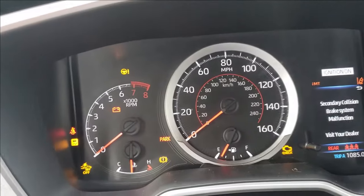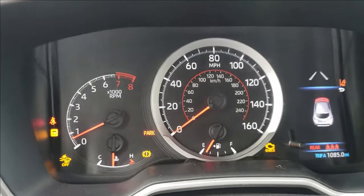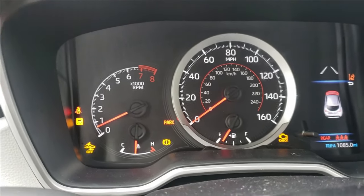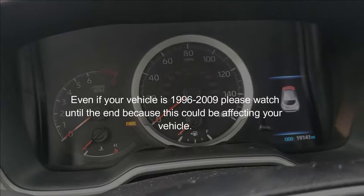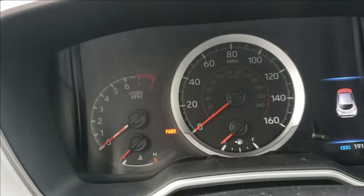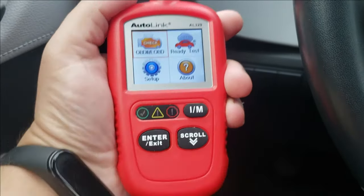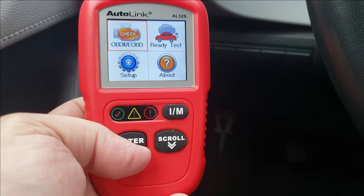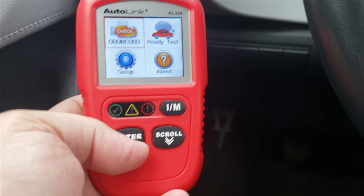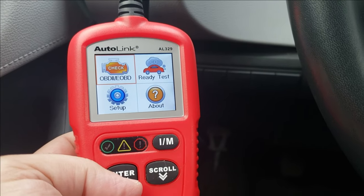When your check engine light is on, it can be on for either a stored code or a permanent code — and this is a little bit tricky. This is really aimed at vehicle owners with 2010 and newer vehicles. If you're trying to pass an emissions test and can't figure out why your drive cycle is not ready, this is going to be the answer you've been looking for. With 2010 and newer vehicles, there have been changes in the software that don't allow you to actually clear a permanent code. You can clear a stored code or a pending code, but you cannot clear a permanent code.